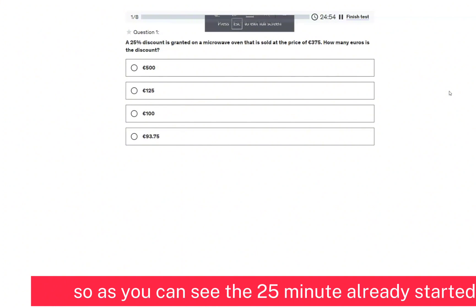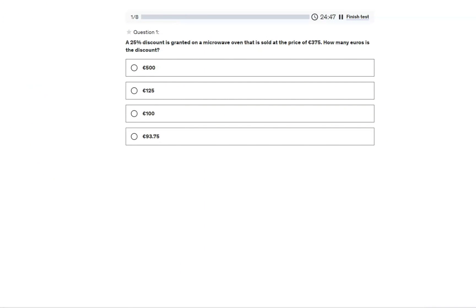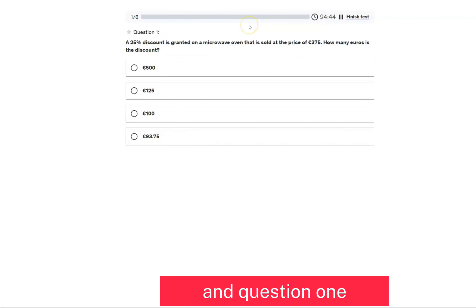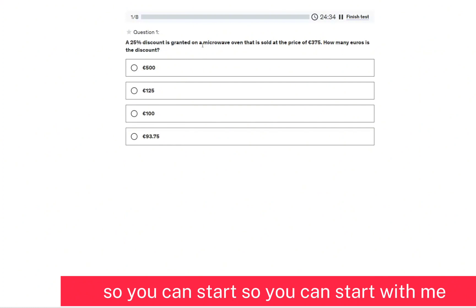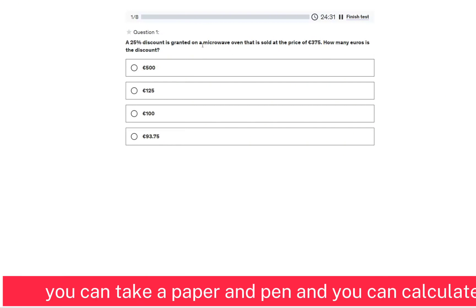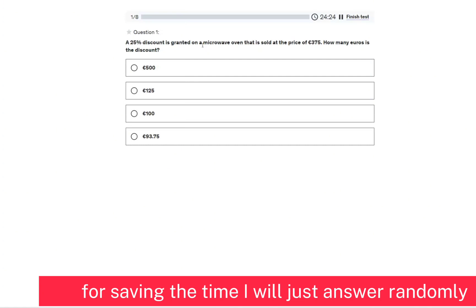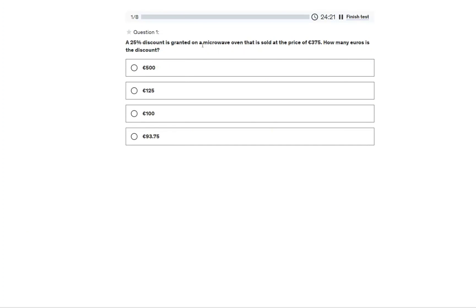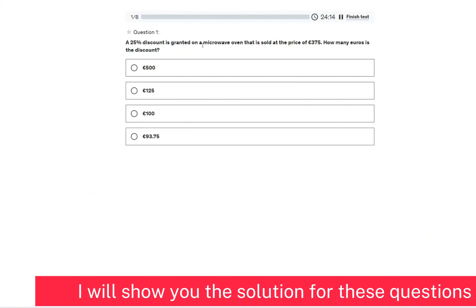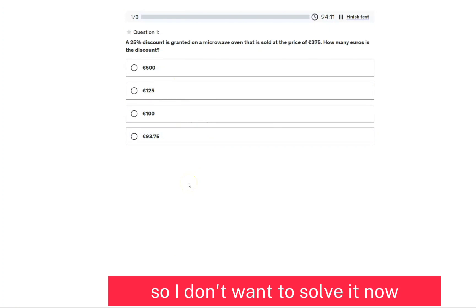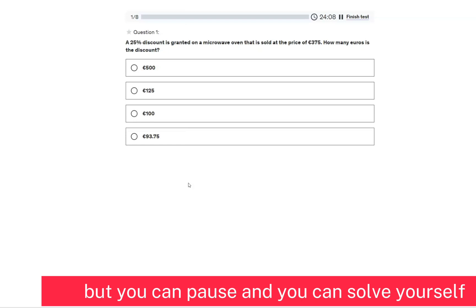As you can see, the 25-minute timer has already started. You have 25 minutes and now about 24 minutes and 40 seconds remaining. You can start along with me — take a paper and pen and calculate. To save time I will just answer randomly, and at the end I will show you the solutions for these questions. You can pause and solve each question yourself.